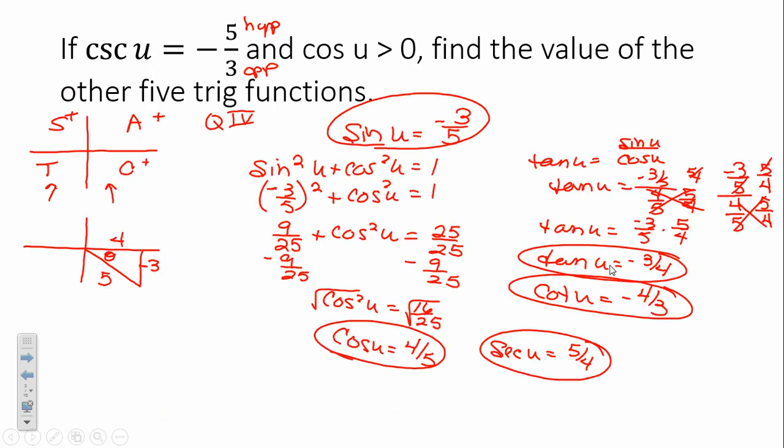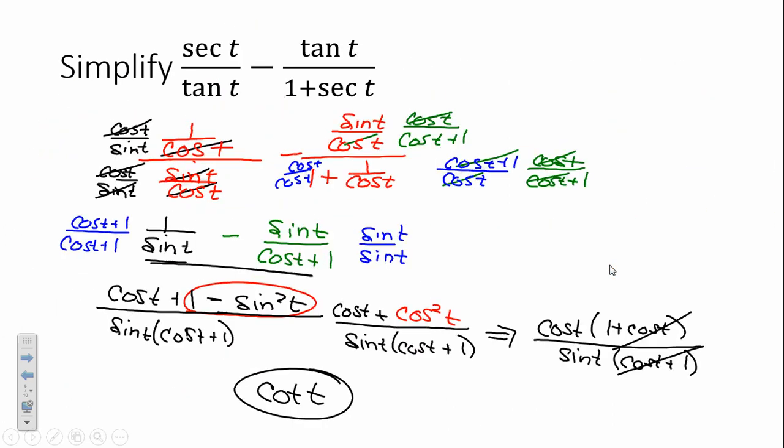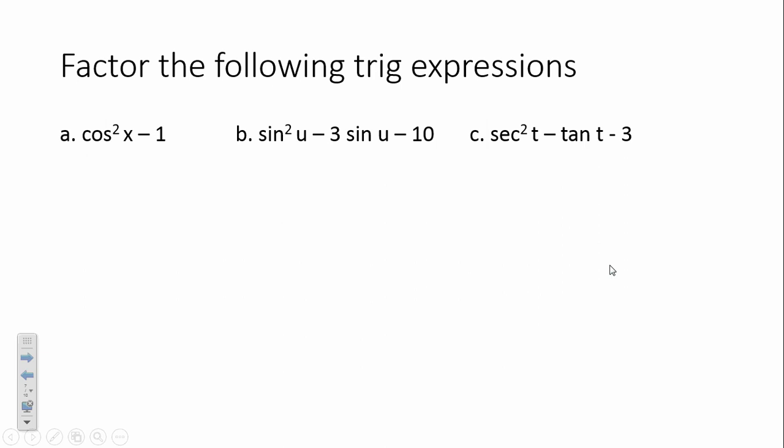Continuing on, when we left off, we need to remember that when we're working with these trig identities, we're really just working with things that we've worked with in the past. We can apply those same algebraic properties to them. We may need to factor, we may need to find common denominators, we may need to find reciprocals, we need to simplify, and away we go.